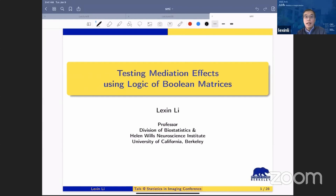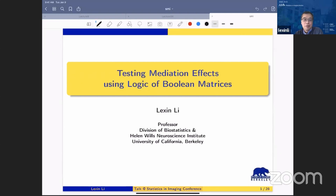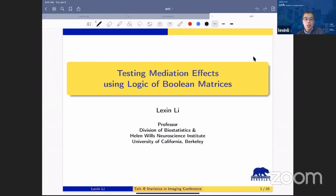Thank you. Can everyone see my slides and hear me properly? Thanks to Ying and Danyu for the invitation and for putting together this wonderful conference. It's nice to see many old friends on Zoom. Hopefully in the near future we will be able to meet in person again. Today I'm going to talk about a mediation inference problem and some applications in Alzheimer's research.